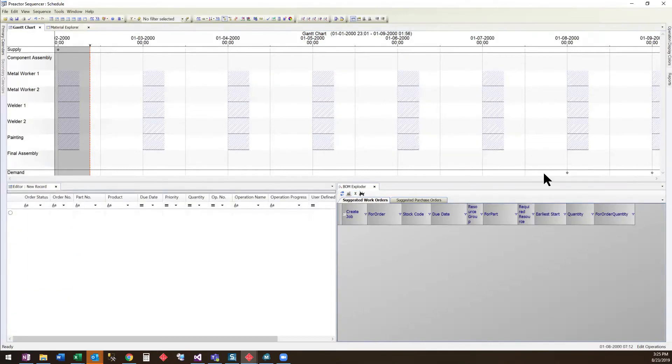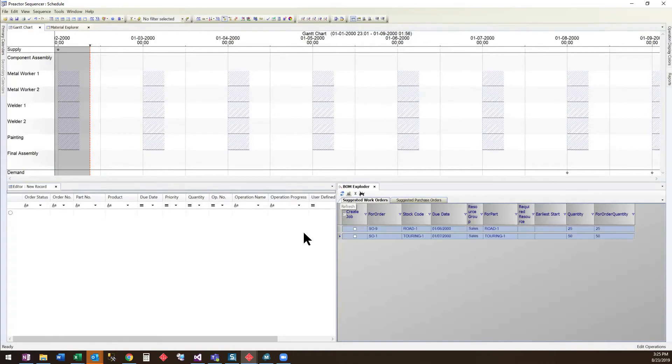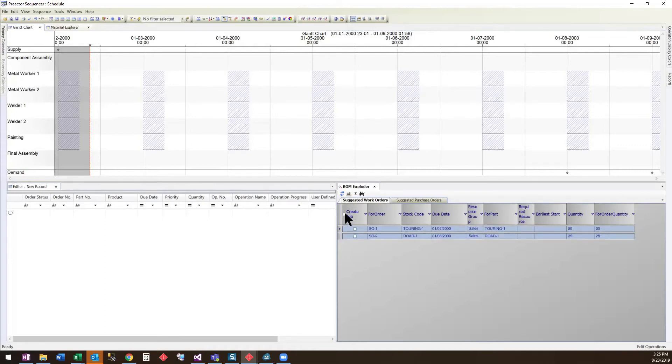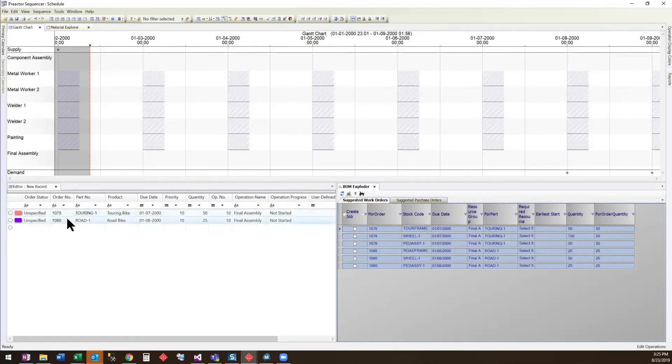We will reset the model so we can show the same results using the manual explosion. We will start by refreshing the suggested work orders. It now shows our two sales orders and shows that we have a shortage of 25 and 50. We will select everything and click Generate Jobs.